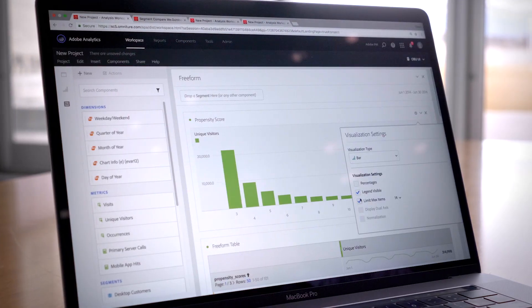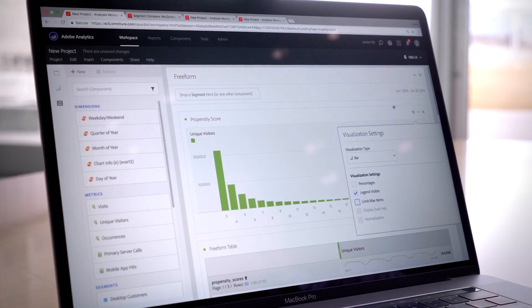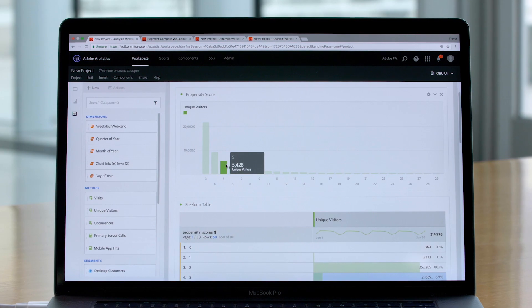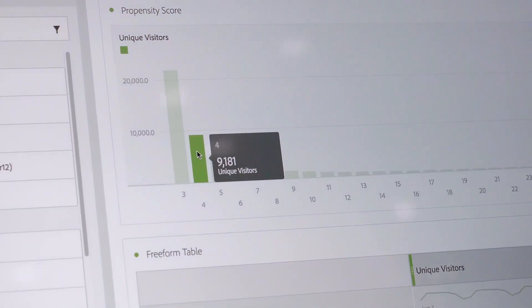Another great Sensei-powered capability in Adobe Analytics is propensity modeling and scoring. Any marketer would love to understand how likely it is that a given customer will engage or convert — this is exactly what propensity scoring does. It applies machine learning to your data set so you can assign scores and model out next best actions that you can take with your customers.